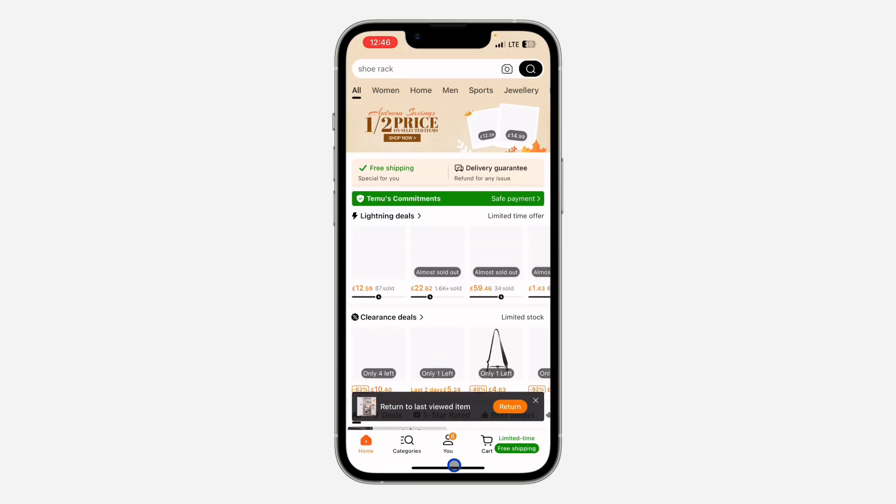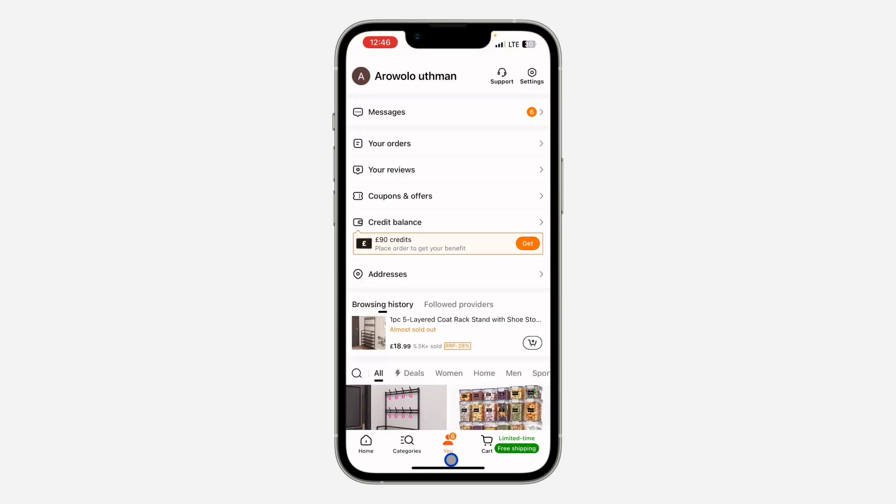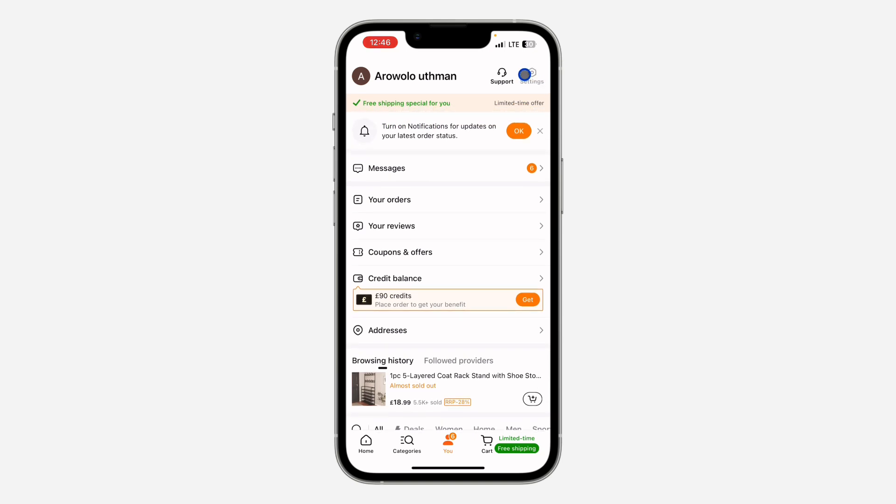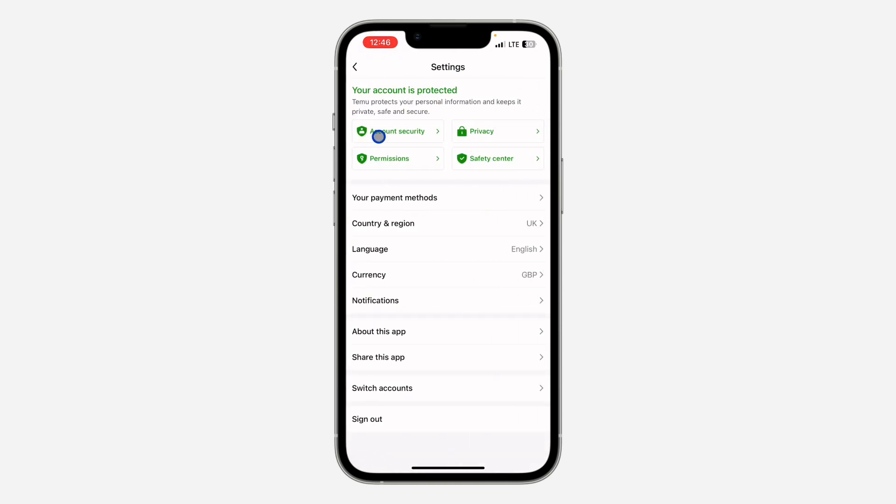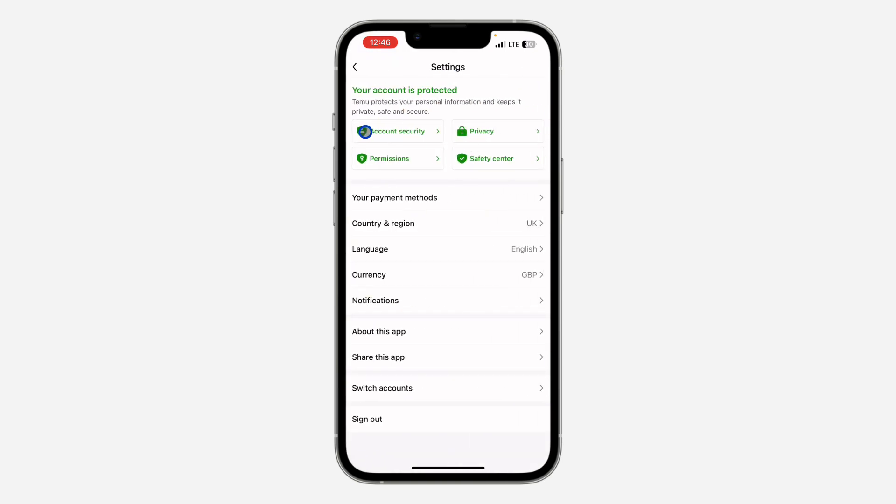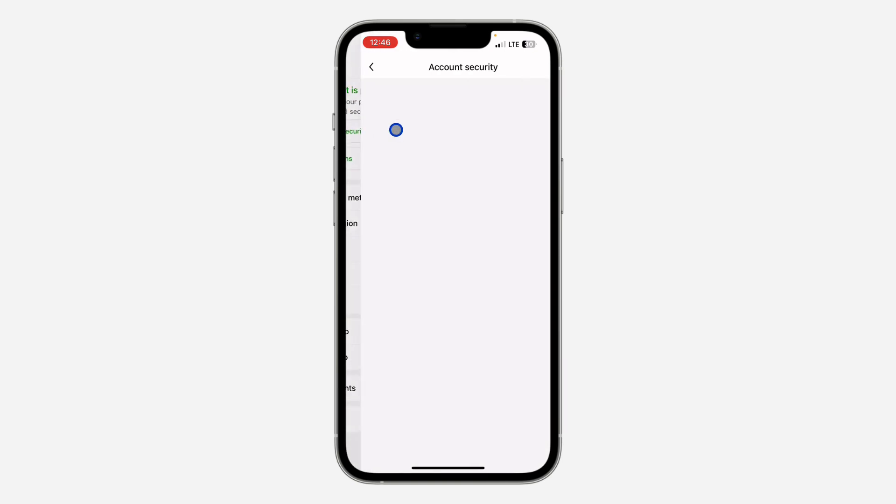First thing is open the application and you need to click on 'You' at the bottom right. After that, click on the settings at the top right corner. Once you get to settings, click on account security.